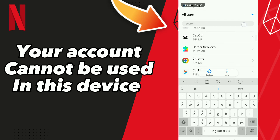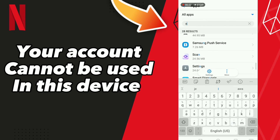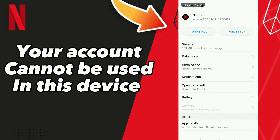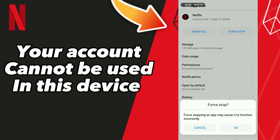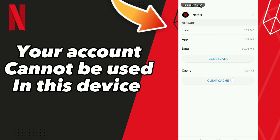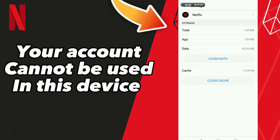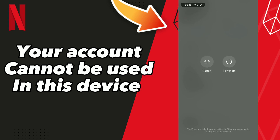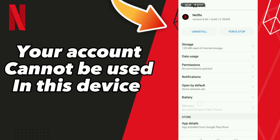Search for Netflix, click Force Stop and tap OK. Then go to Storage and click Clear Cache. After this, restart your phone. Don't forget to like and subscribe.